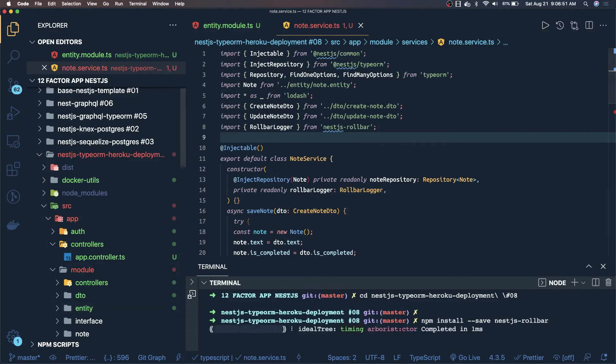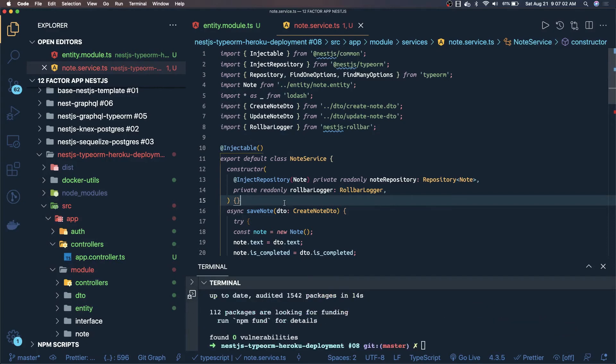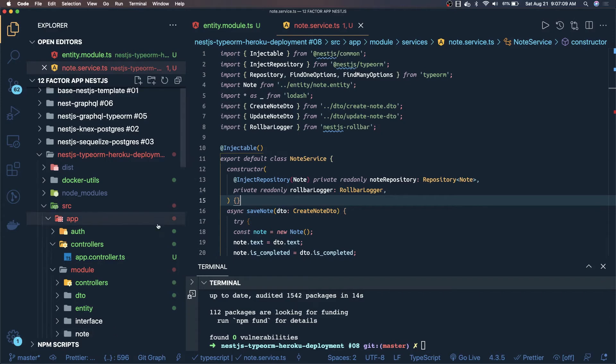This is how we are going to work on the logging part. You can also use a Winston module of Node.js to write it to a console stream or write it to some other target, maybe a logs test you can write and then it can be visualized through the Kibana. This is about the logging part.